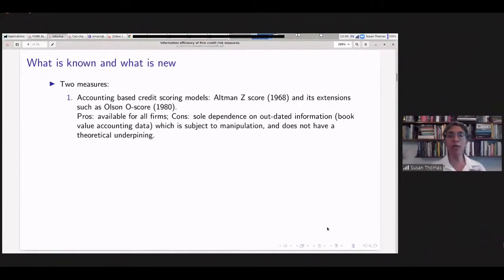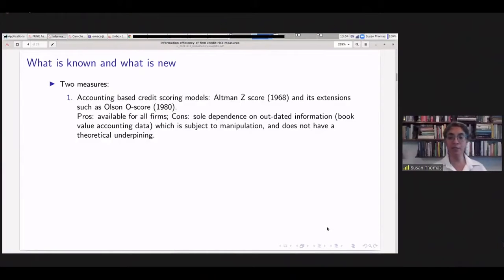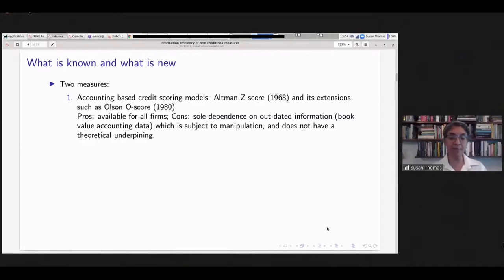The problem with accounting-based models is that accounting information is updated infrequently — only once or four to six times a year — so you're always basing your assessment on outdated information. Accounting information is also subject to manipulation, and interpretation can differ across firms. The model does not have a theoretical underpinning. The second measure, distance to default, comes from the Black-Scholes or Merton model, which links financial health to the price of the bond or stock of the firm.